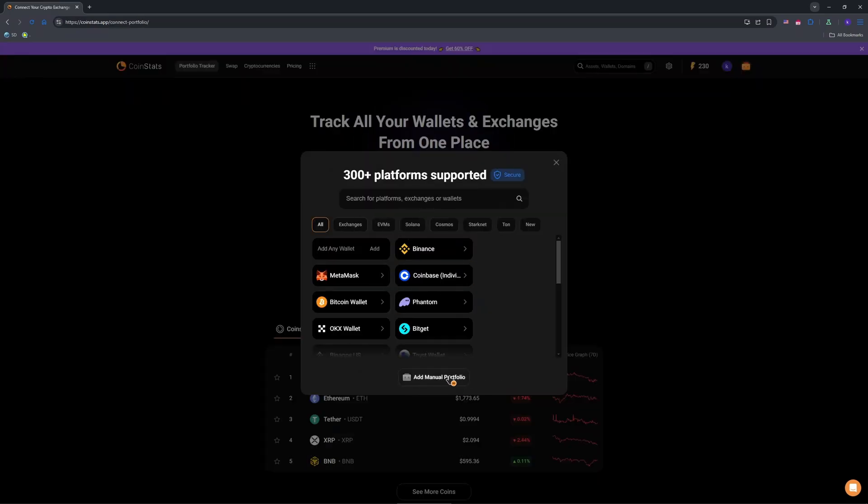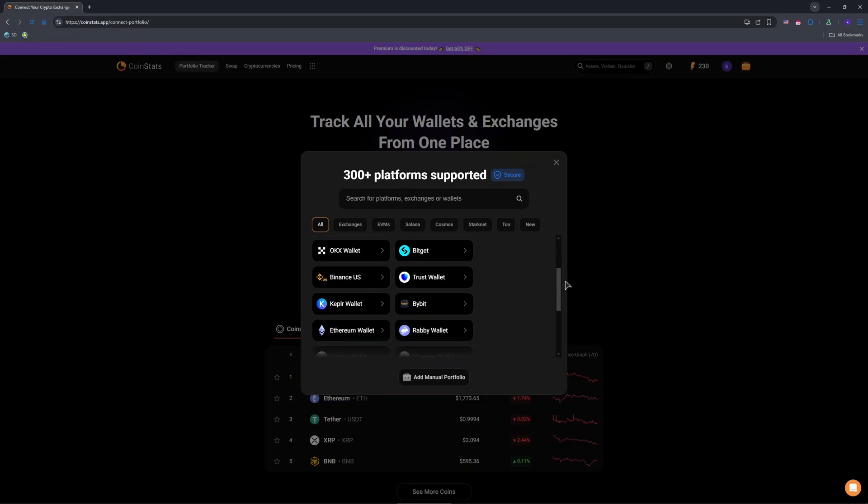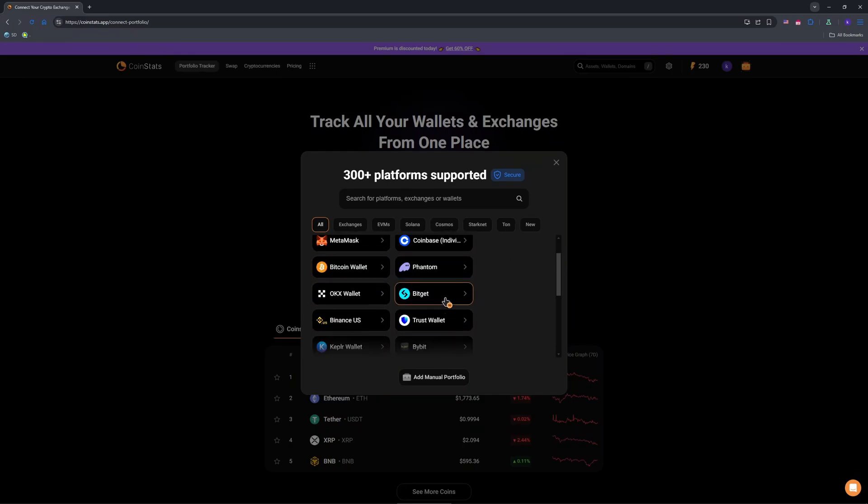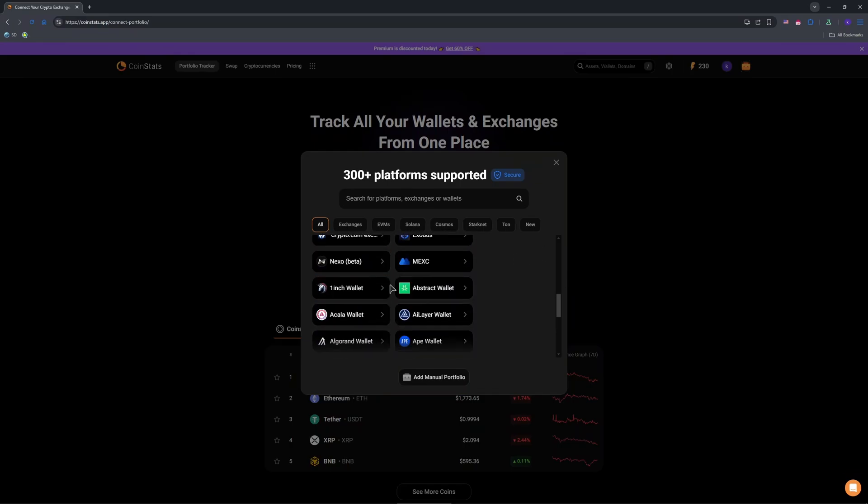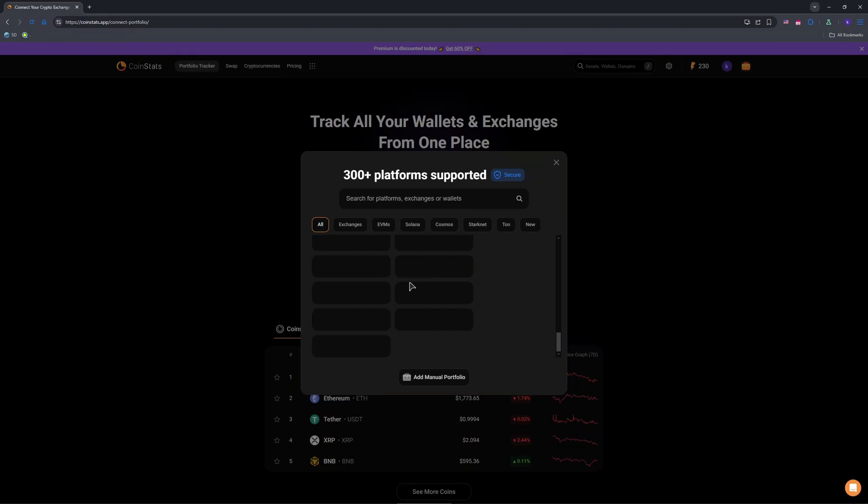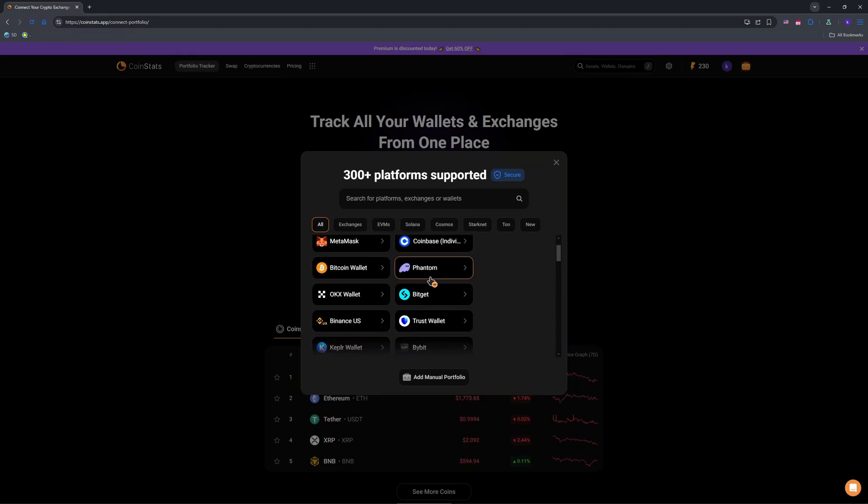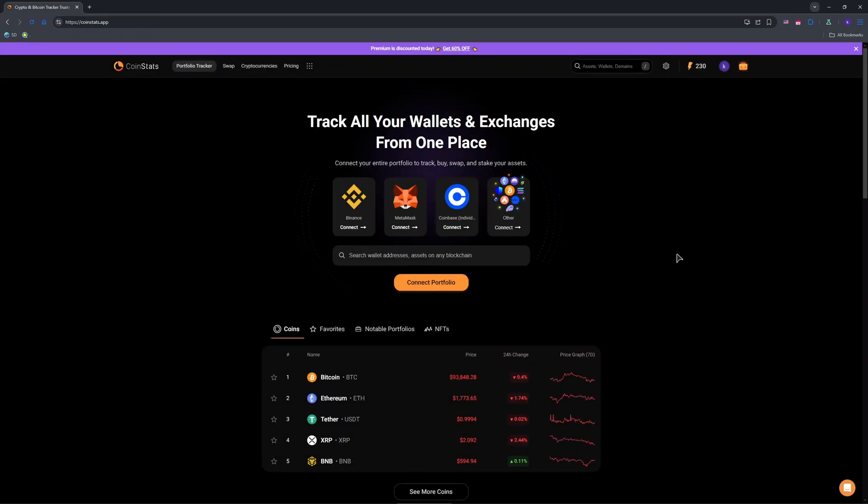So you can add my manual portfolio or you can use the presets, for example, MetaMask or Binance, Coinbase, anything you want. As you can see, we have various, a lot of options in here.